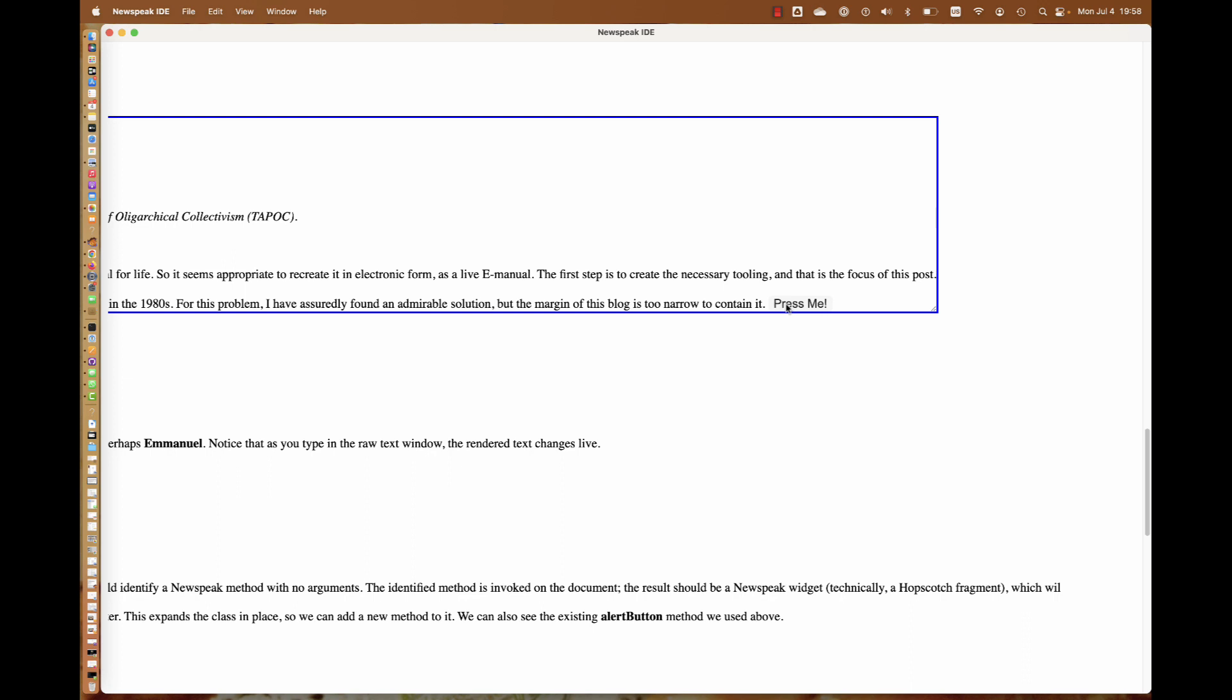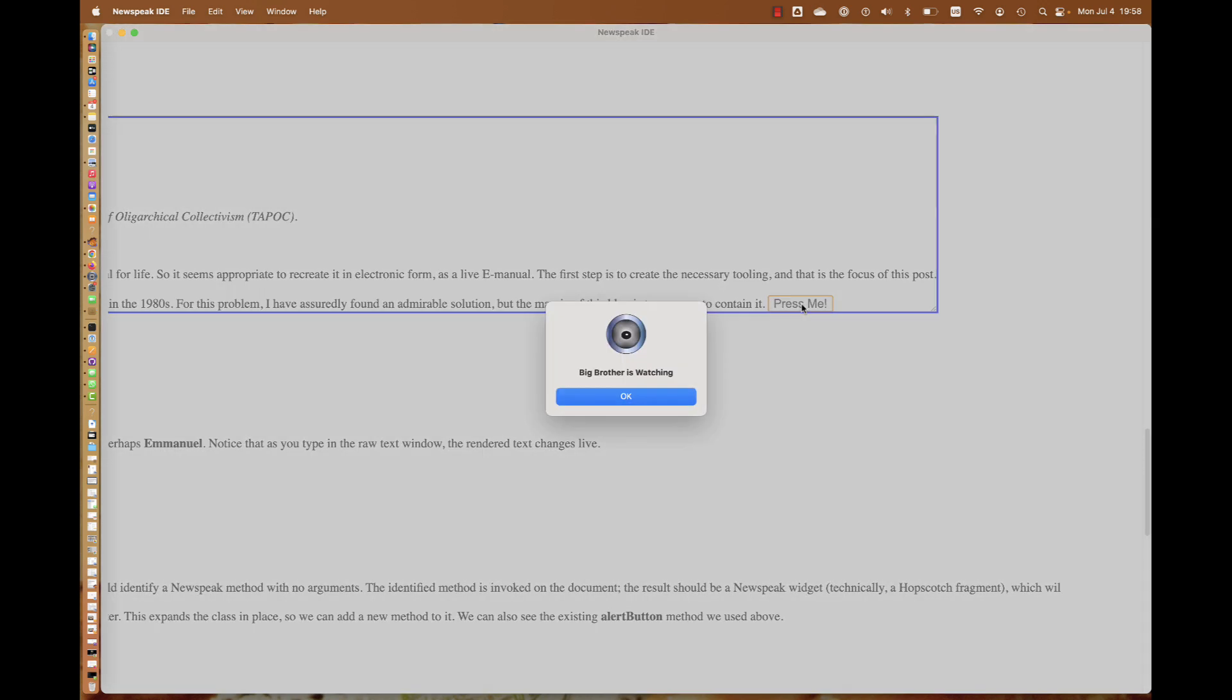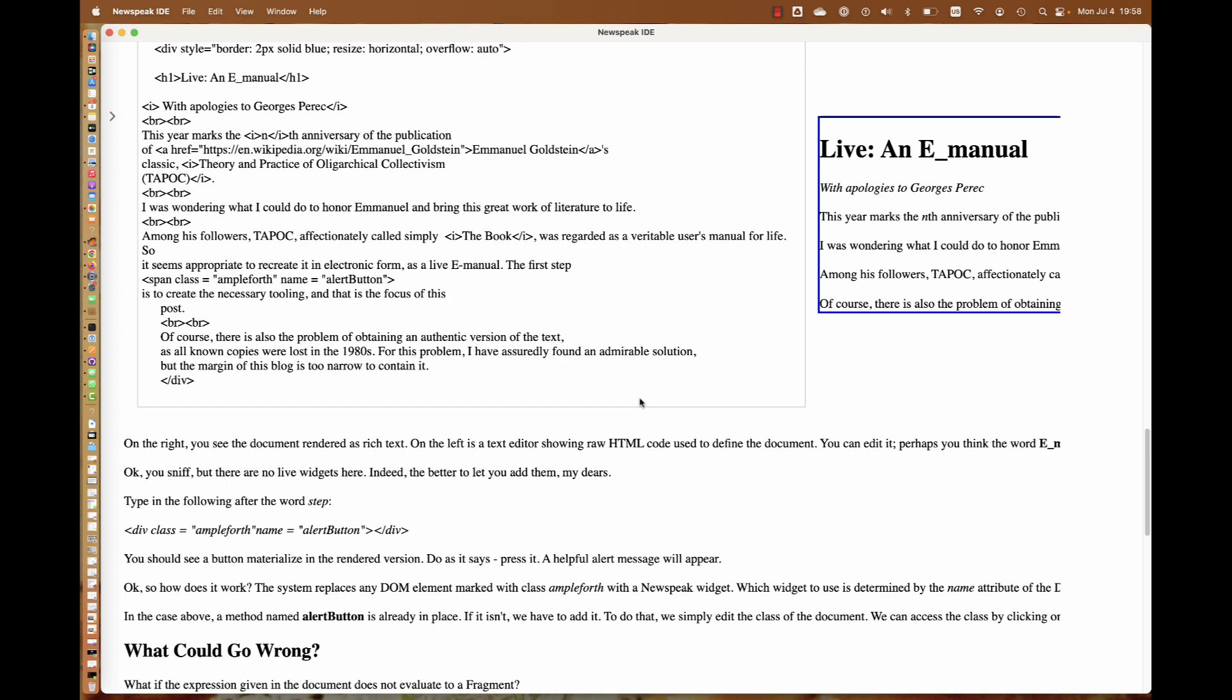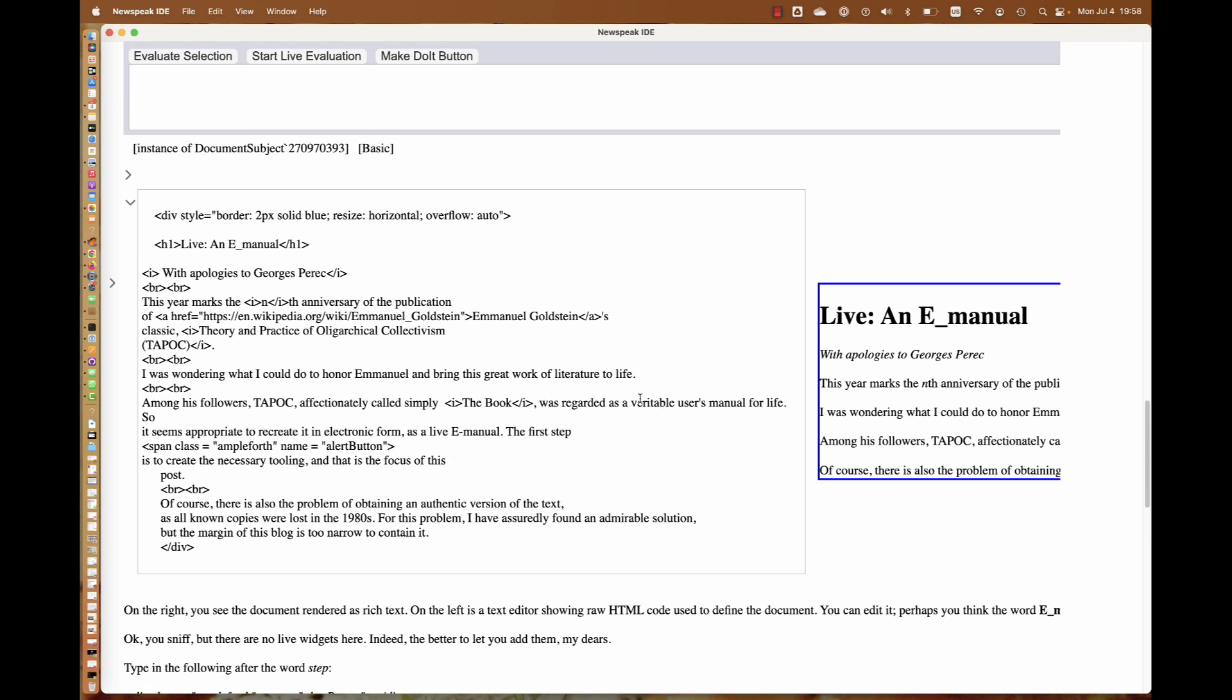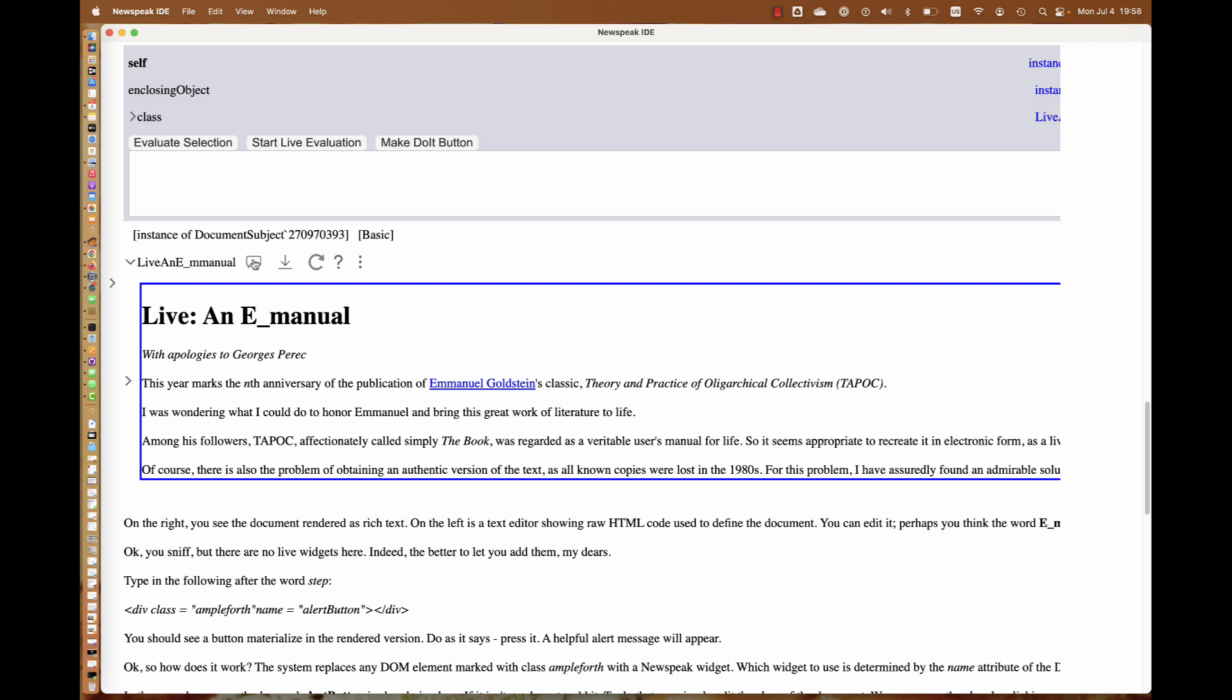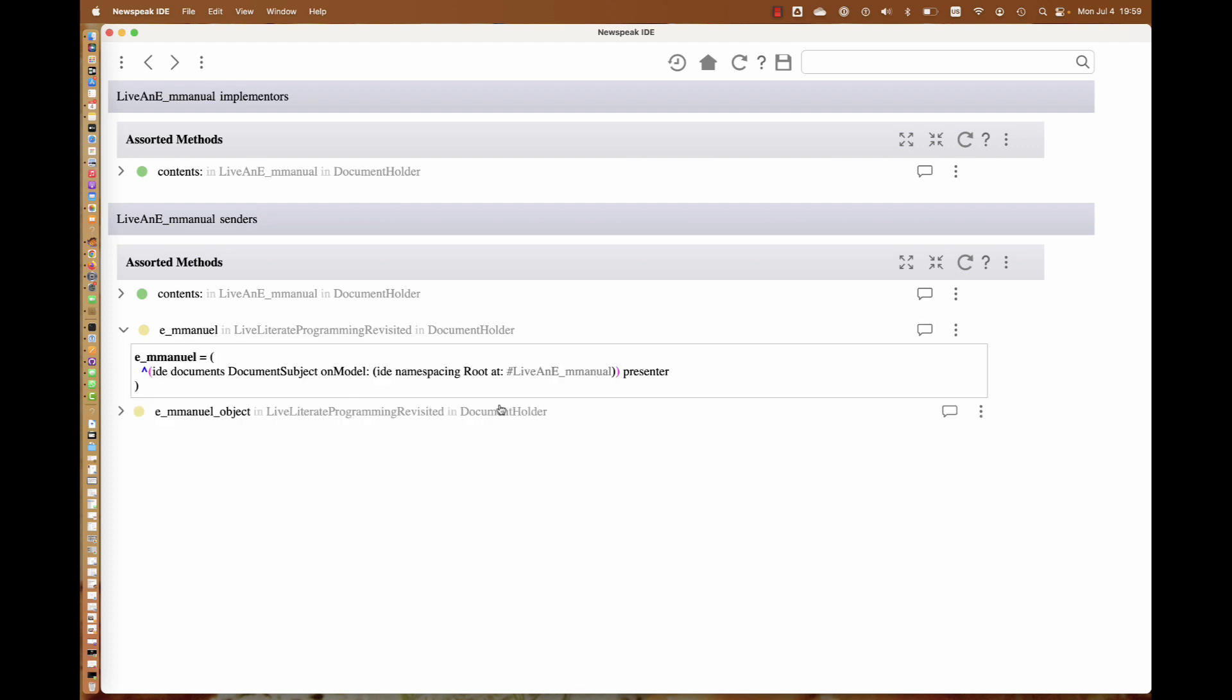Once we do that, we do have an alert button. Since it's a span, it's on the same line. If we press it, it gives us an alert. It behaves just like the surrounding document, but it's a nested document in its own right. The document editor has a specialized toolbar that can be opened. We can see, for example, is anyone referencing this? Yes, we get a bunch of senders.